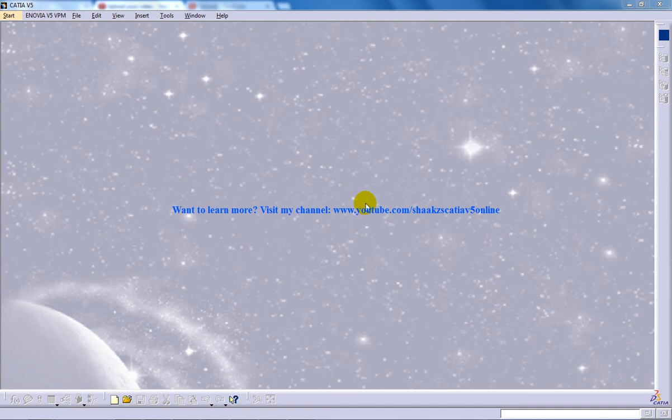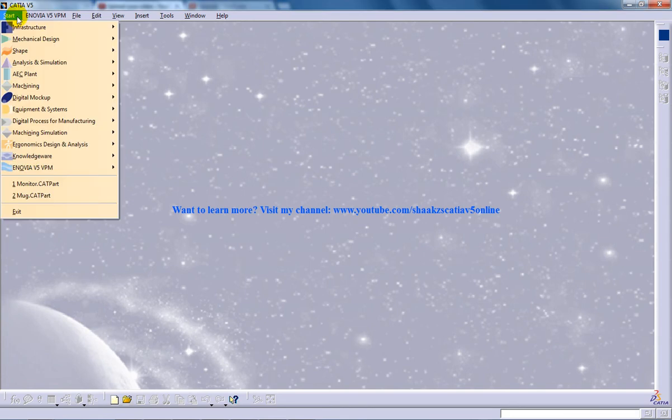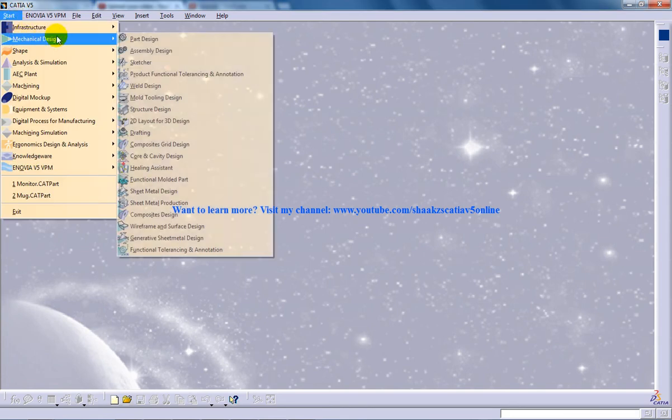Hi, this is Mohamed Shakil here, and in this video I am going to show you how you can change the rotation center in CATIA V5.